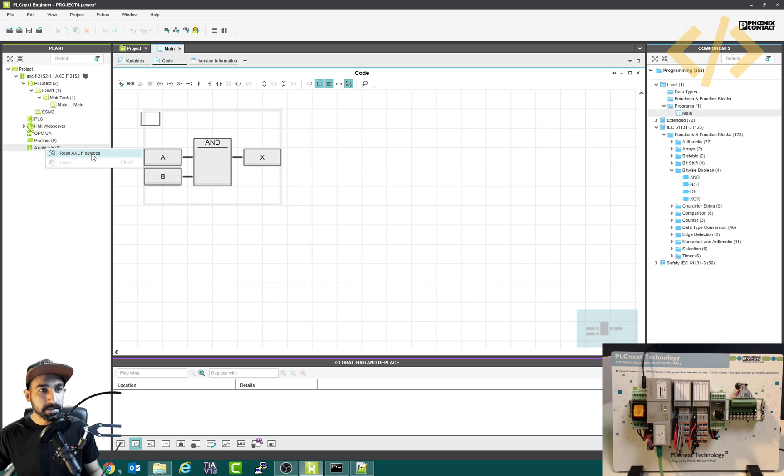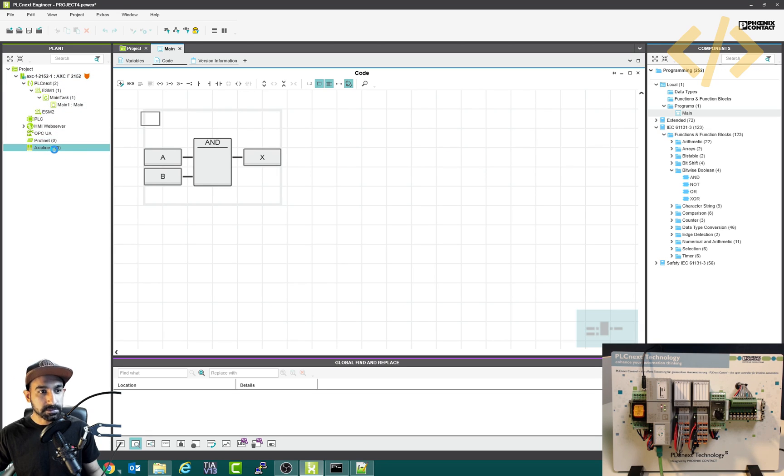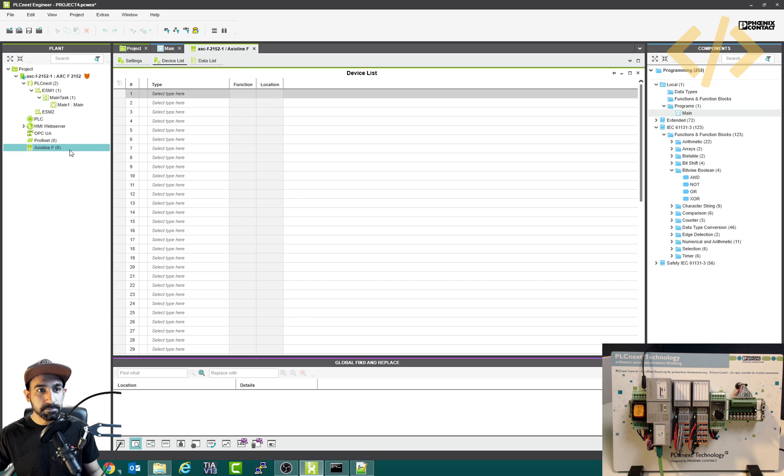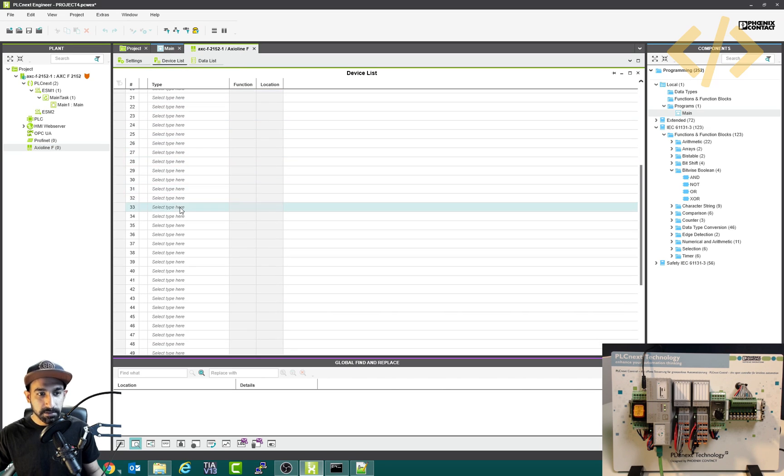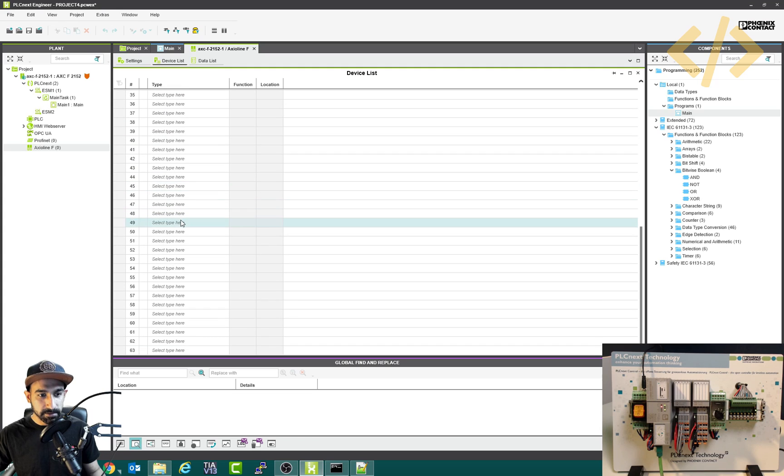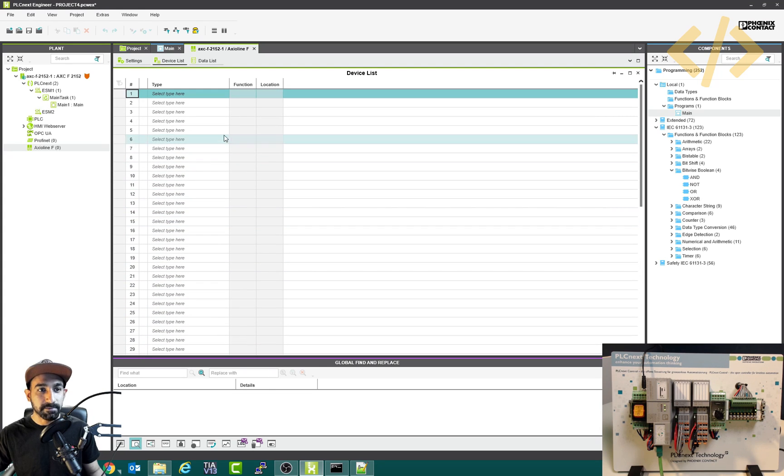So right click this one. One way is you can see read AXLF devices. If you click this one, this will go online and it says no device found. No worries. So double click this one and we come here. Now here we have none of the device defined. You can see you can define up to 63 devices.